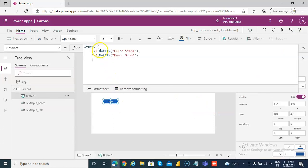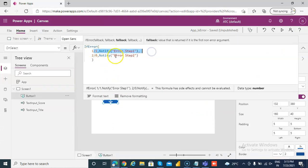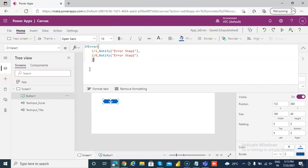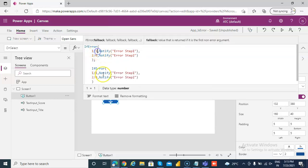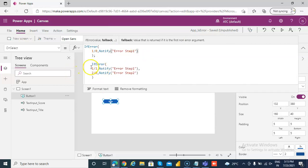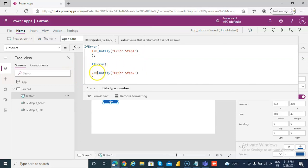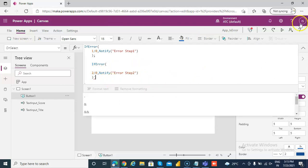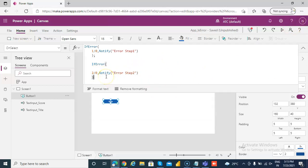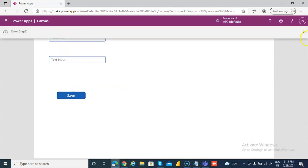Now note: if there is an error in step 1, it will not execute the second step. But if you want both of them to work, we'll have to do two separate IF ERRORs — IF ERROR 1 by 0, and IF ERROR 2 divided by 0, notify. Now both of them will run. In the previous approach, if the first step has an error, you could not execute step 2.